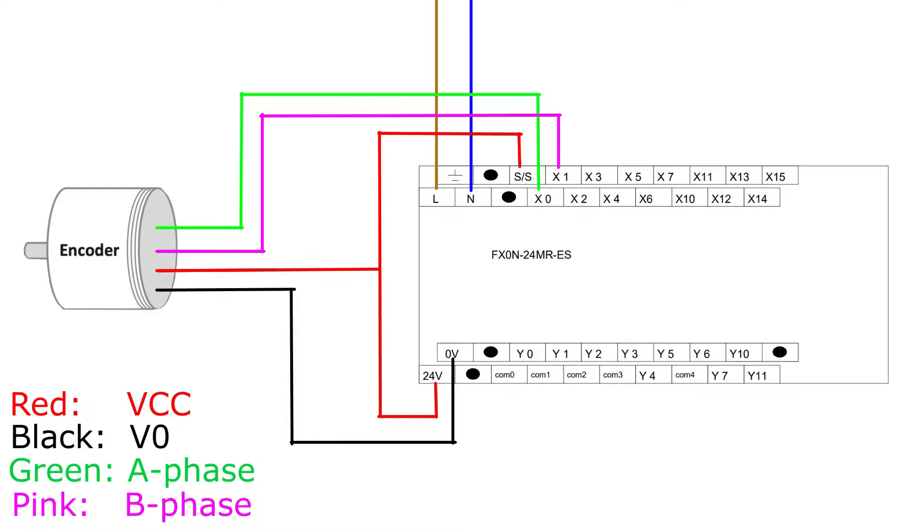Some encoders also have a Z phase. That phase will pulse once per revolution of the encoder.